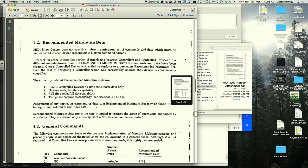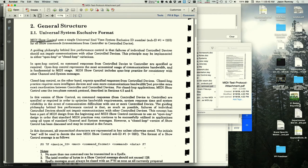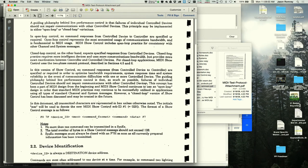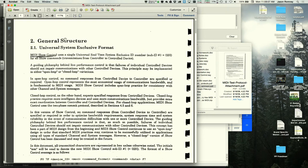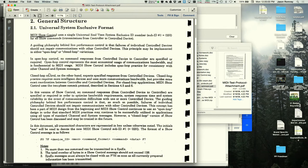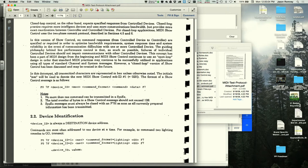Here is the MIDI show control section of the spec. The syntax is: F0, 7F, device ID, MSC byte, command format byte, actual command byte, optional data bytes, F7. The MSC sub-ID byte identifies this as a MIDI show control message.